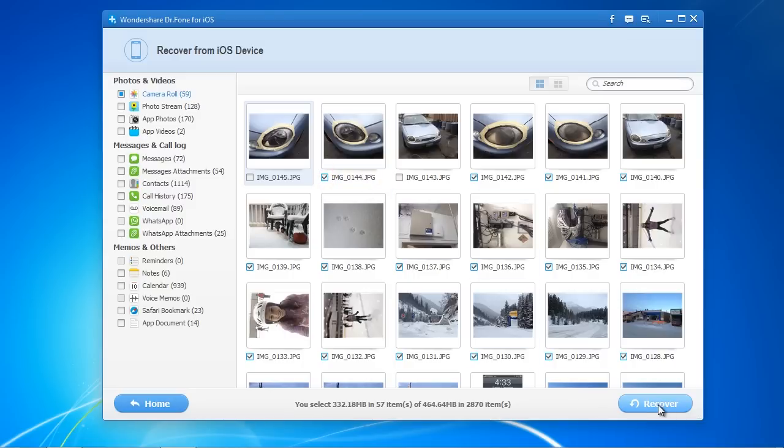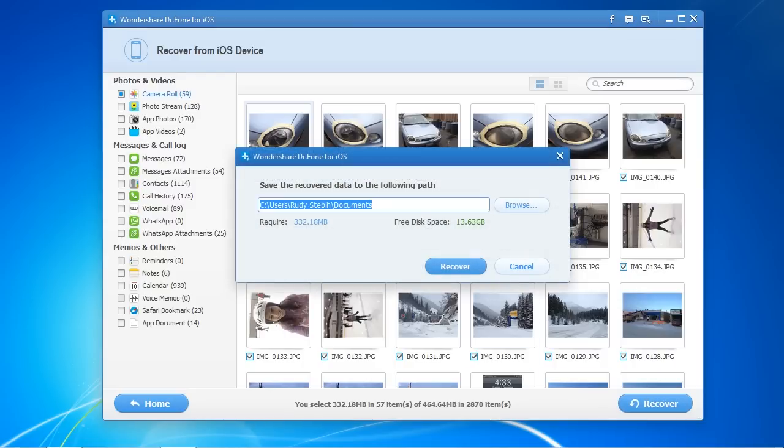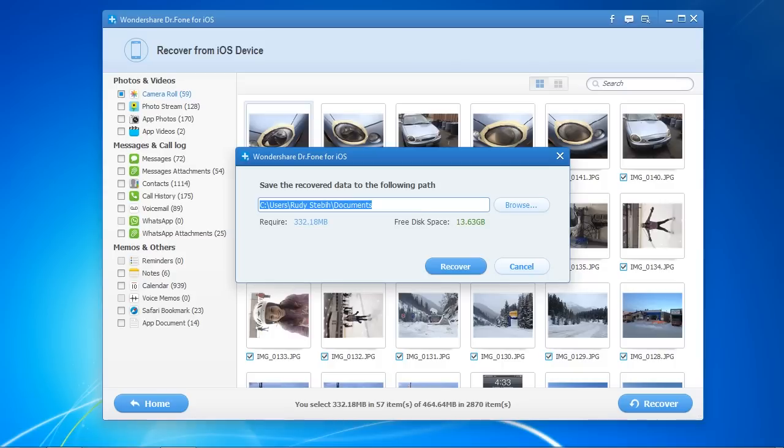Next it will prompt you for a folder to recover your photos to. You will have to register the software in order to recover your deleted photos, but once you do that, your photos will be recovered, and the whole process only takes a couple of minutes.